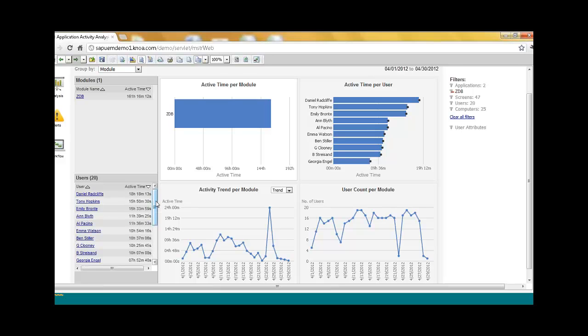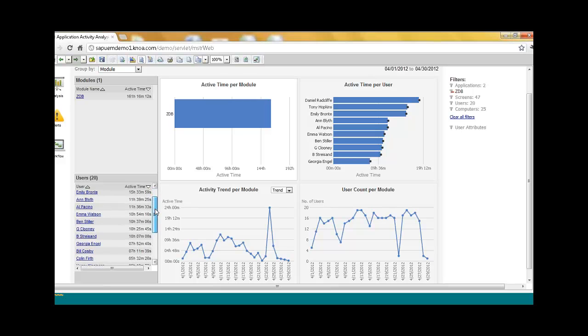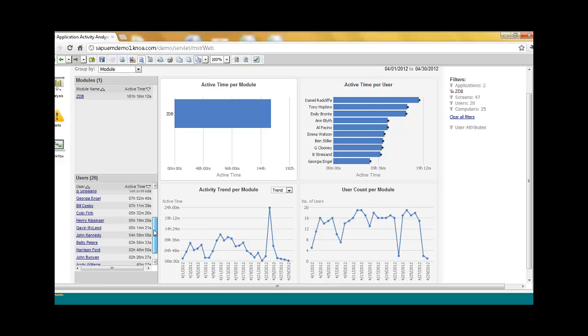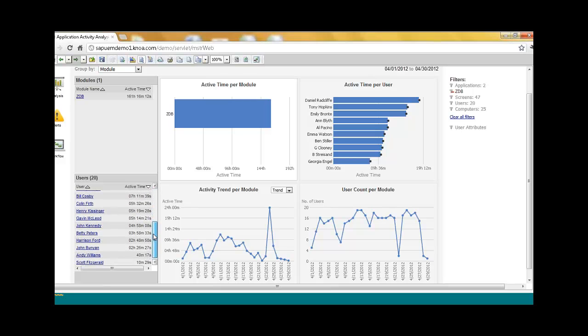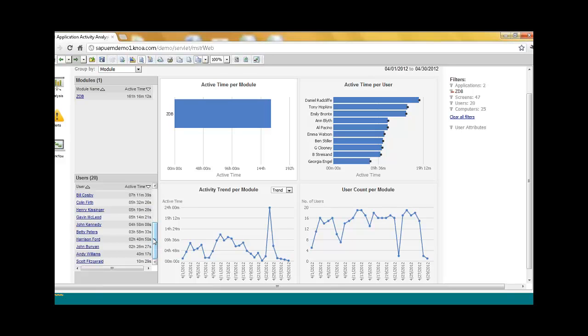So I can quickly identify, I have 20 users that are using this transaction. I can quickly see some of the baseline metrics in terms of the active time. And one thing to keep in mind is NOAA is not just providing you the total utilization time within a transaction, but we can actually pinpoint the active time. How much time is it actually taking the users to execute a transaction, and how much time are they idling?